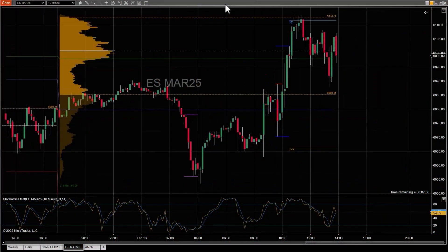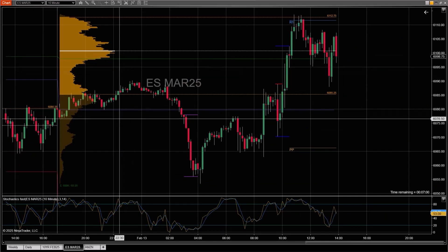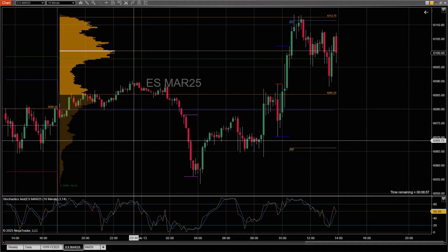There are many customizable drawing tools and objects available to use in the NinjaTrader desktop charts. On the screen is a 10-minute intraday candle chart of the e-mini S&P.